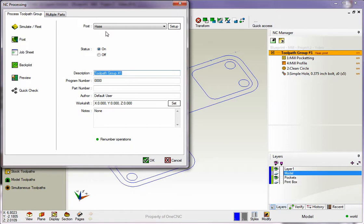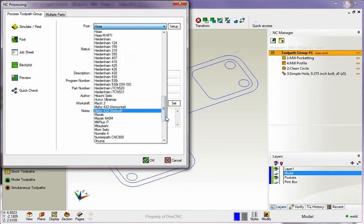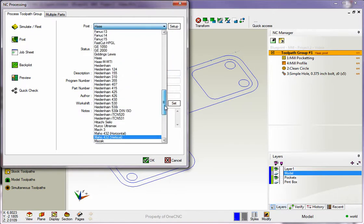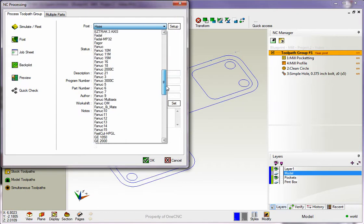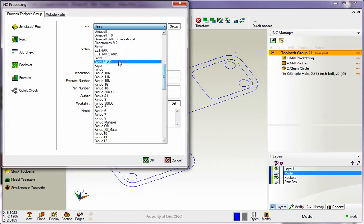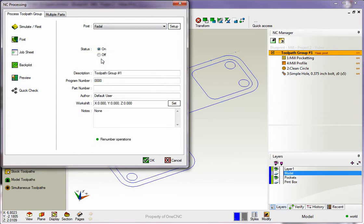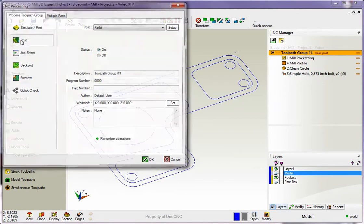Now, in this example, let's say we want to create a CNC program for a Fadal. To do that, I'm going to take my cursor and just left-click on this button here, and what we want to do is just find the Fadal post-processor. Once we've done that, we're going to left-hand mouse click, come over to the left, and select post.